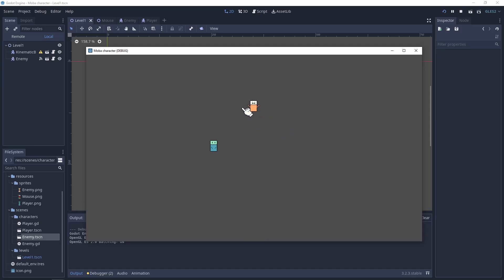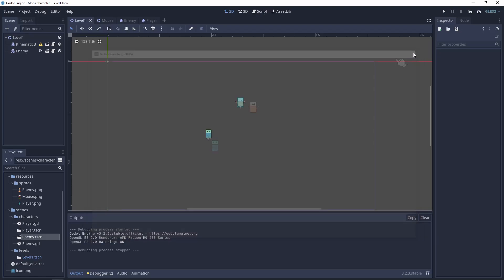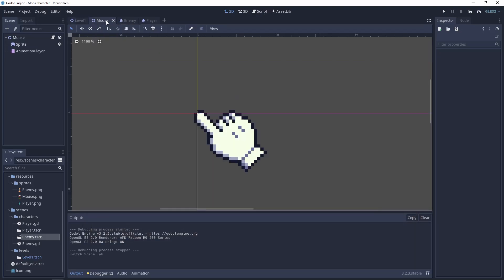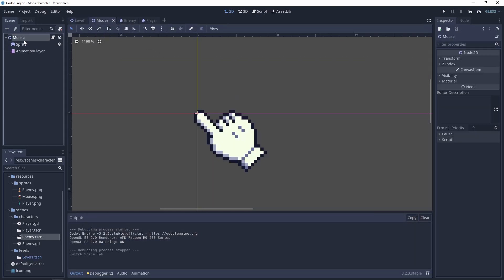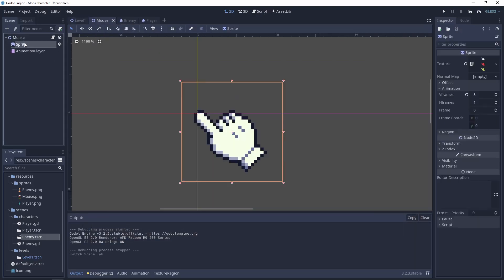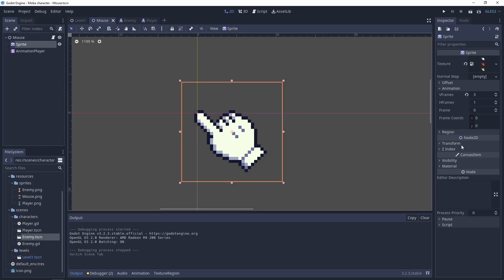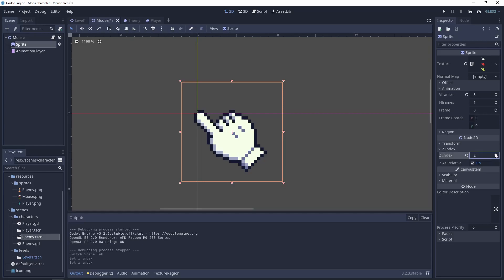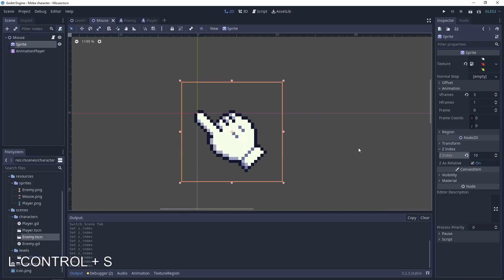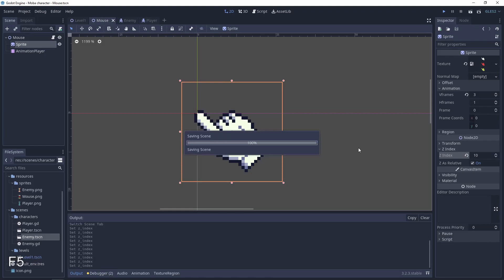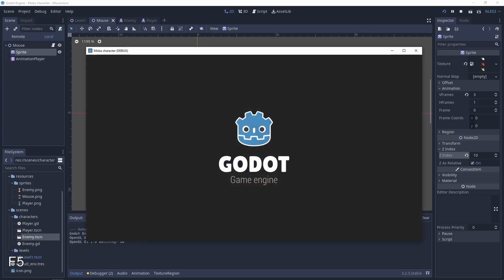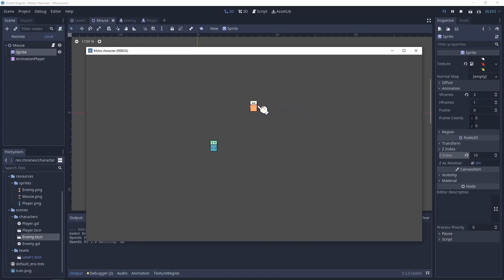And everything is working pretty fine. Last thing that we need to do is go to the mouse scene, go to the sprite, go to the Z index and just increase it. For mouse it can be 10 or just a high value. And now everything is working fine.